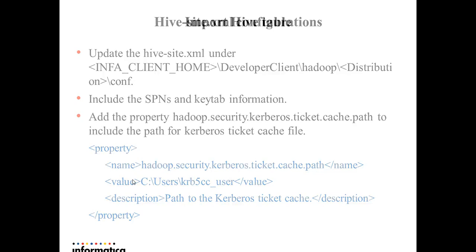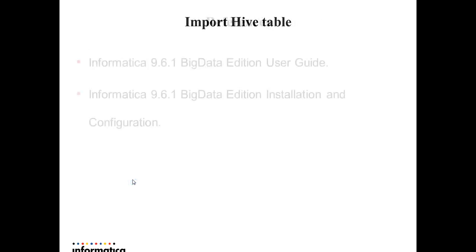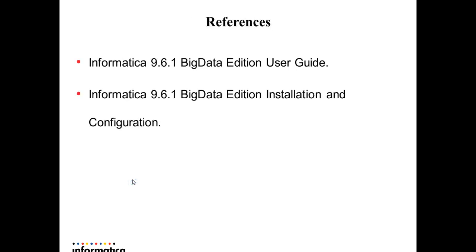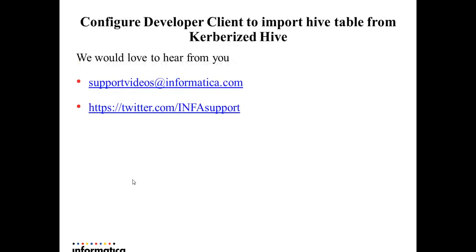For further steps, you can refer to Informatica Big Data Edition User Guide and Installation and Configuration Guide. We would love to hear from you. Thank you in advance for your feedbacks.